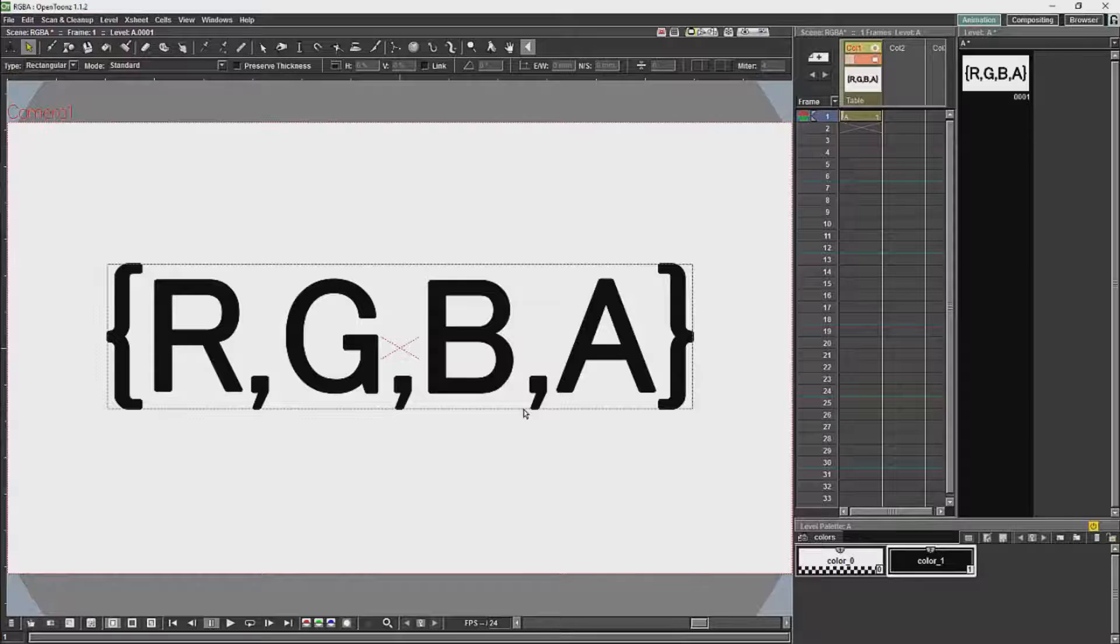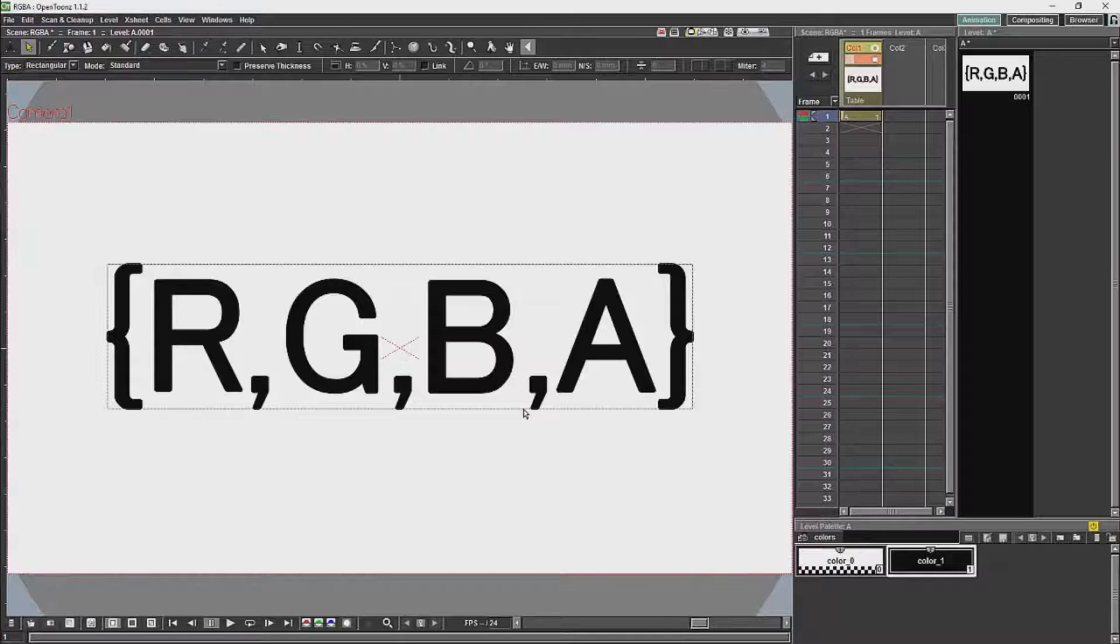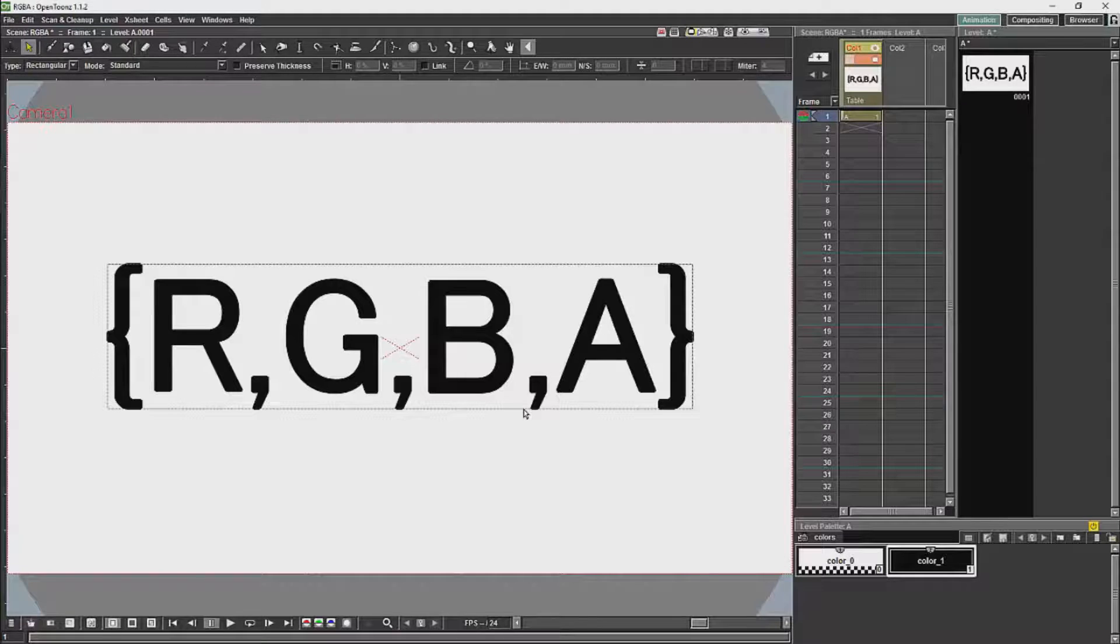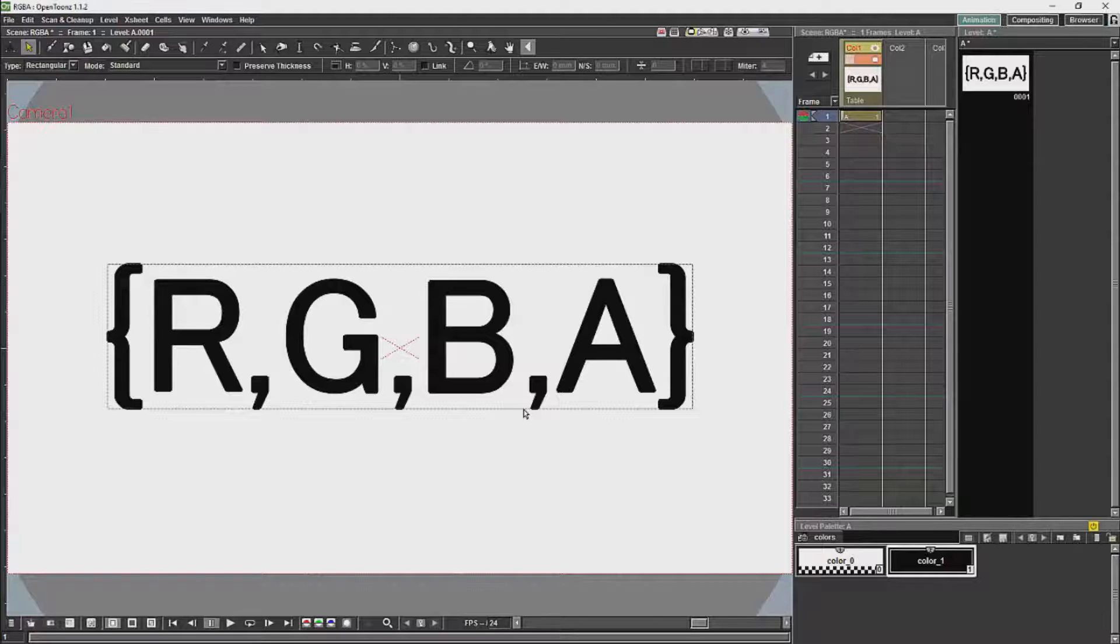The problem with calculating the transparency after you've calculated the color is that you get artifacts along the borders where you have large amounts of transparency. While you generally have a slightly faster image and slightly better color quality, you have transparency problems. As I said, the default is to calculate the transparency afterwards. What you need to do is